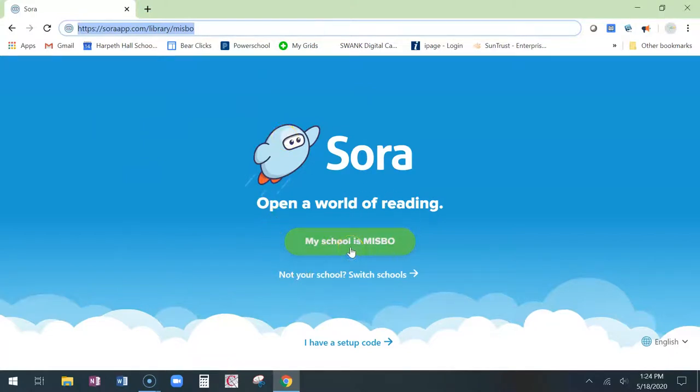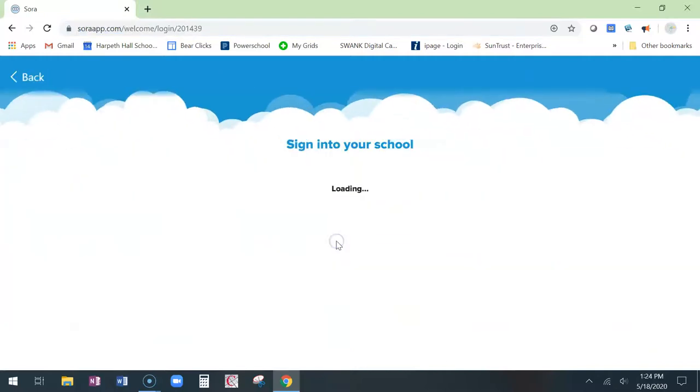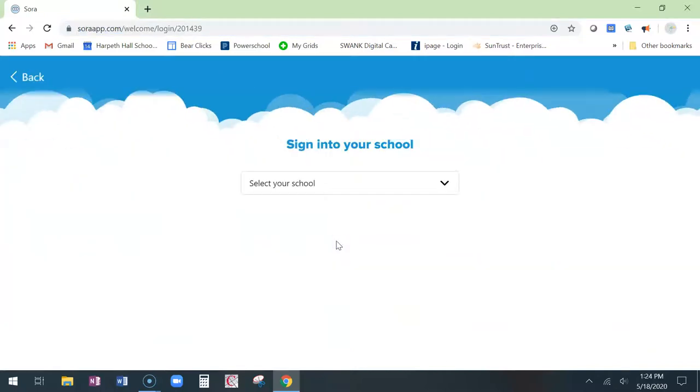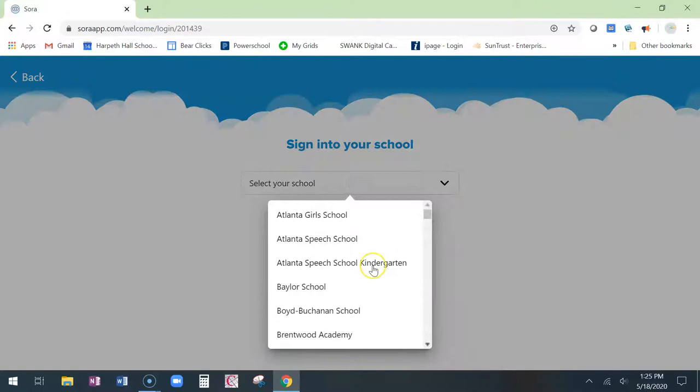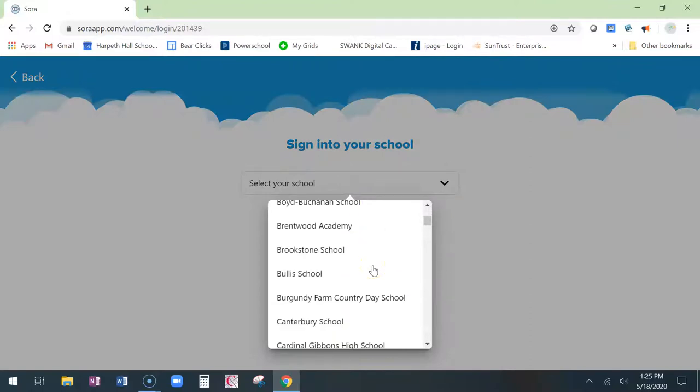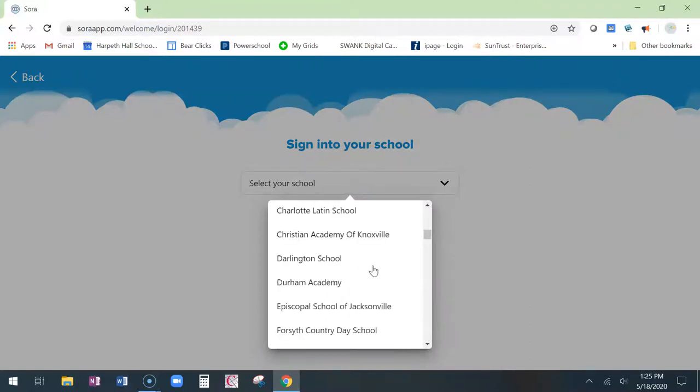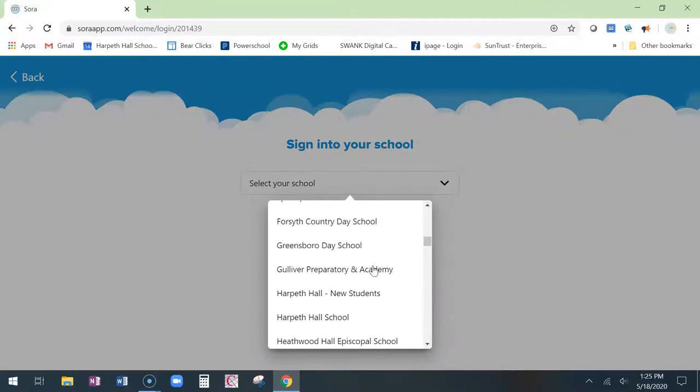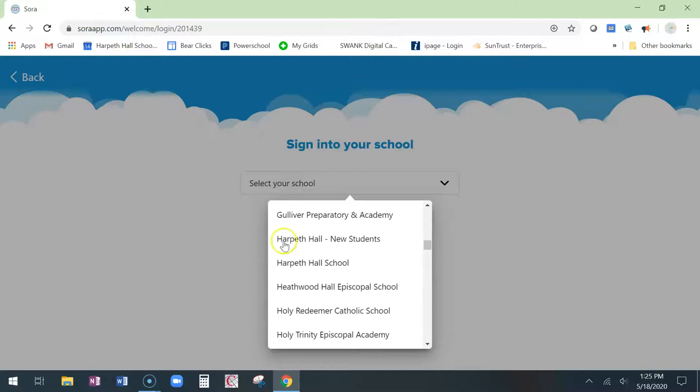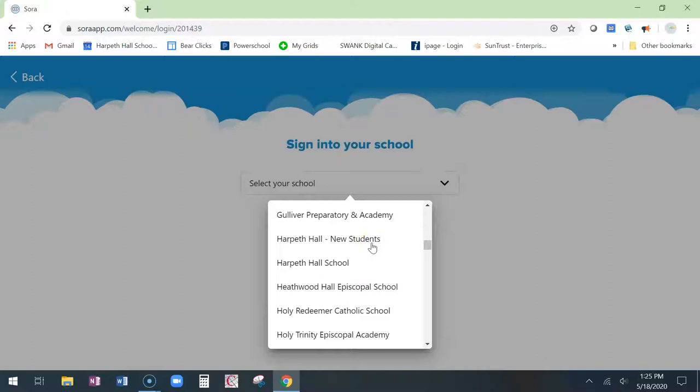My school is Mizbo, M-I-S-B-O, the green button. You're going to sign in to our school by selecting it from the menu. It's a drop-down alphabetical list. The important thing to note is you want to use Harpeth Hall-New Students. That's the one you want. Click on Harpeth Hall-New Students.